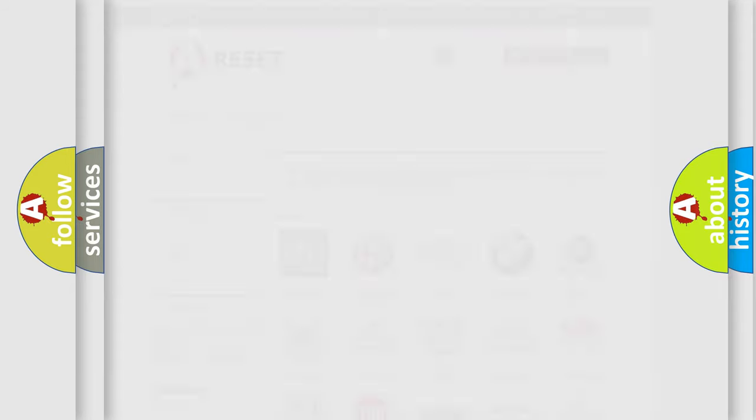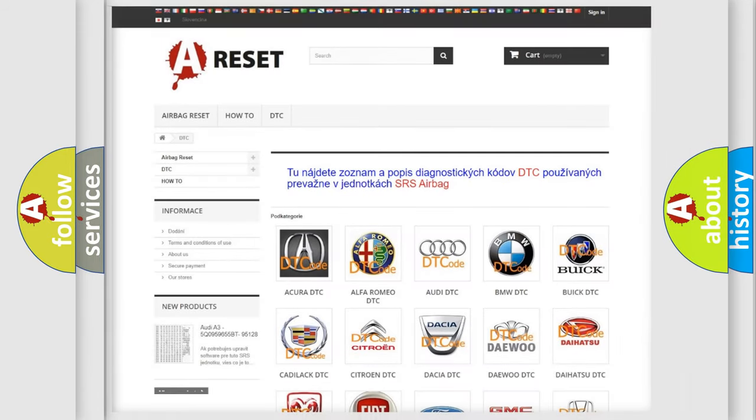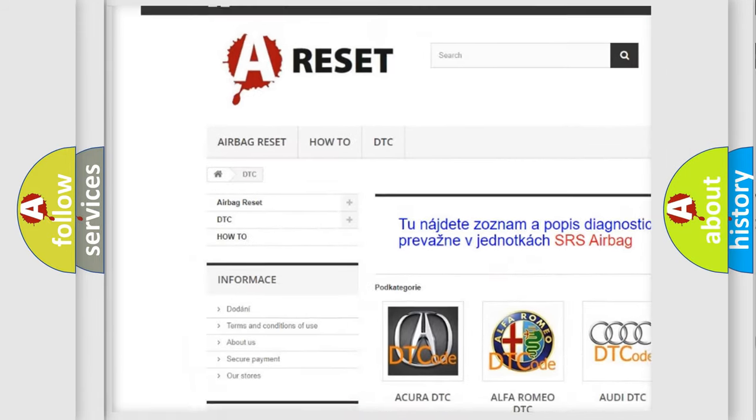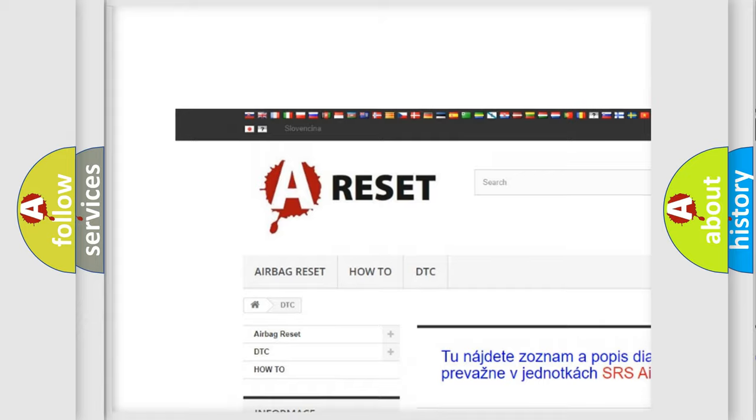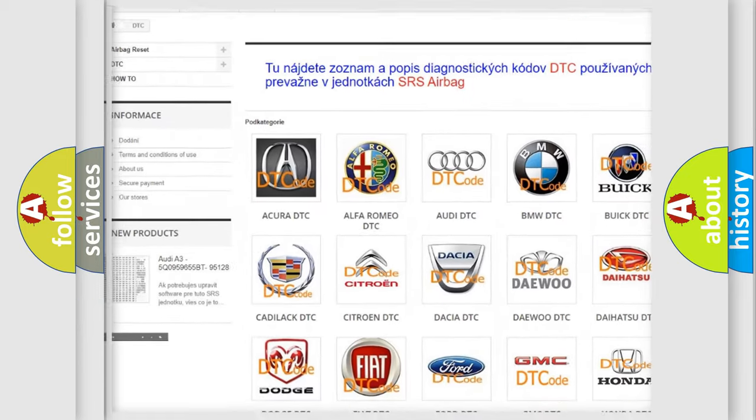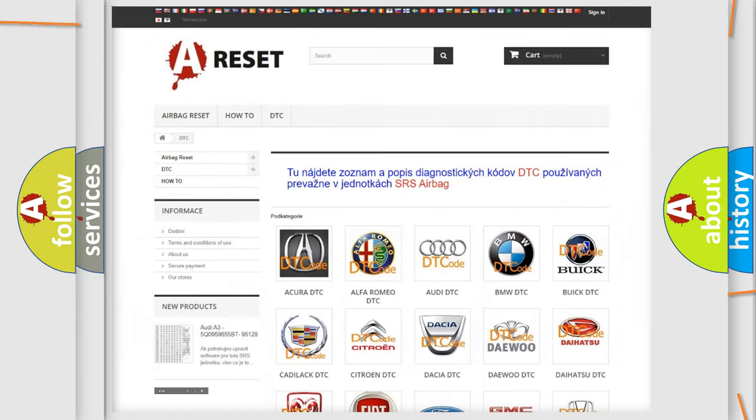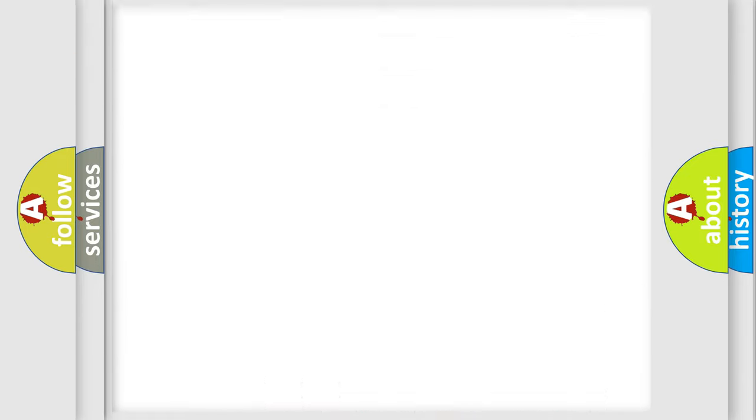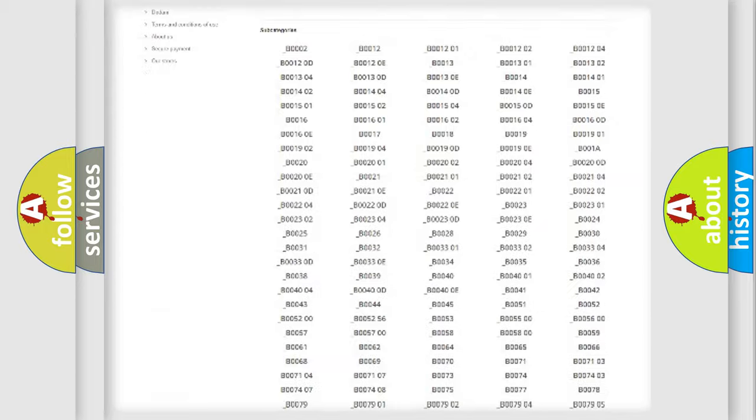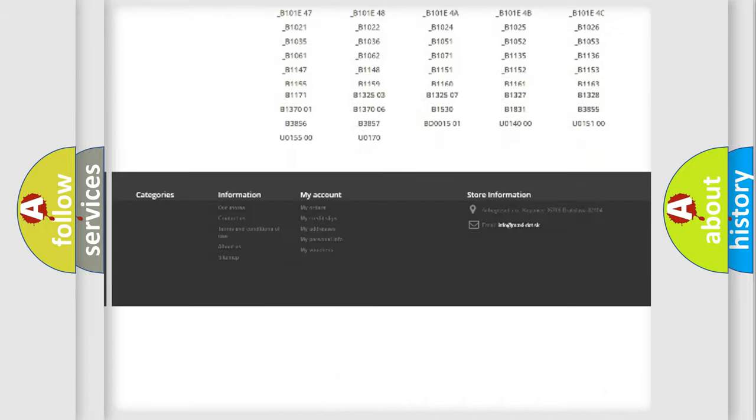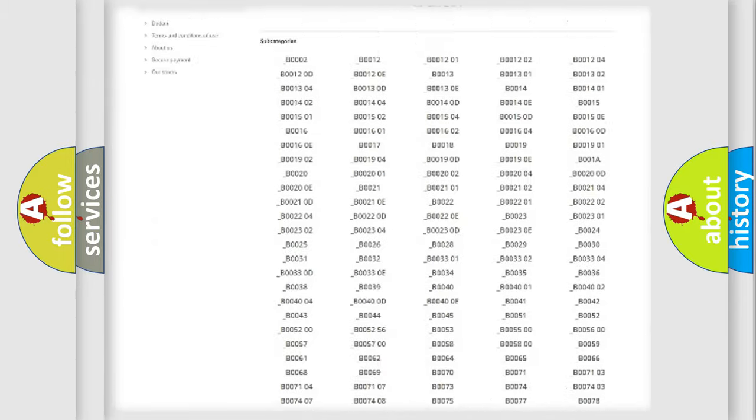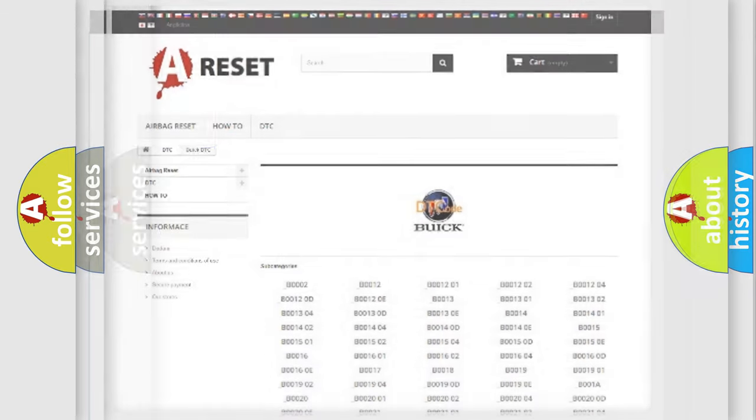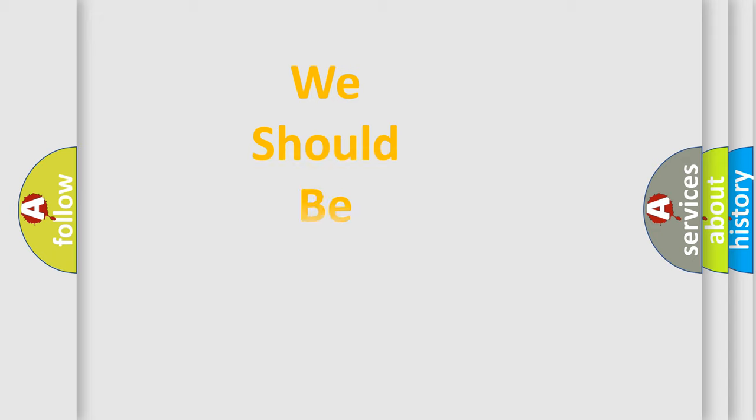Our website airbagreset.sk produces useful videos for you. You do not have to go through the OBD2 protocol anymore to know how to troubleshoot any car breakdown. You will find all the diagnostic codes that can be diagnosed in Buick vehicles, and also many other useful things.